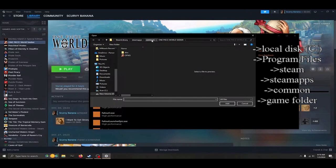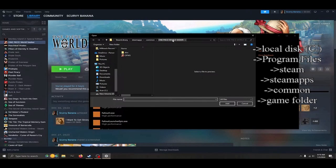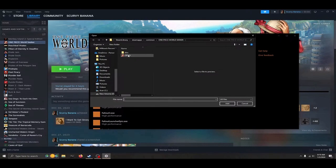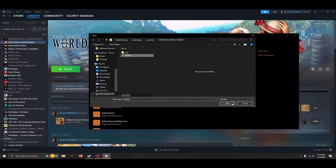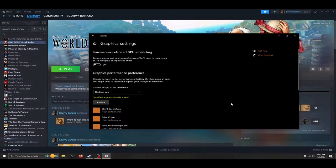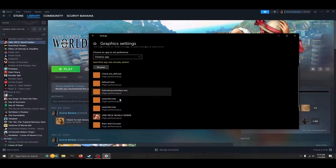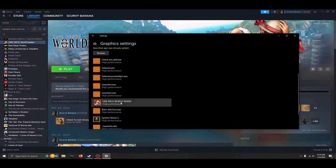After you've found this, we will select the game file opws.exe and click the add button. It has now been added to our list of graphics performance preferences.